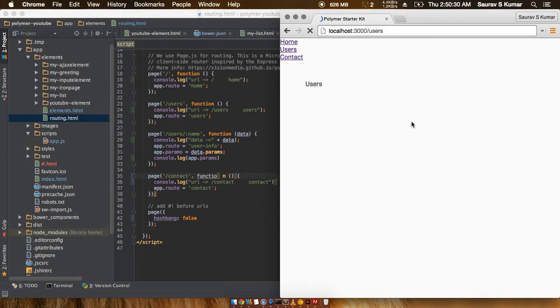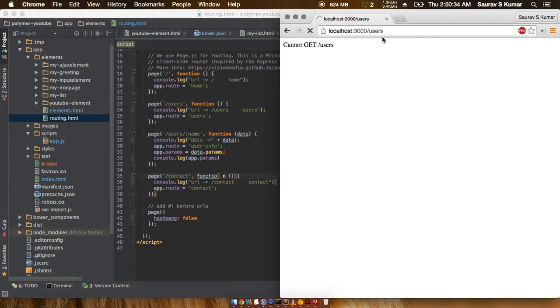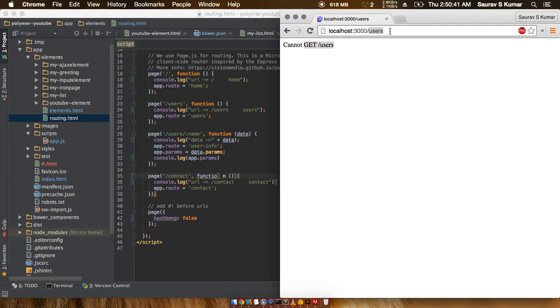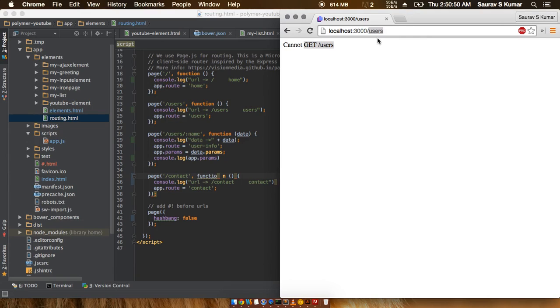Even now if I press enter, we see 'cannot get slash users'. That's because the server is trying to fetch a slash users file, and since it's not present anywhere in the app it's giving an error.